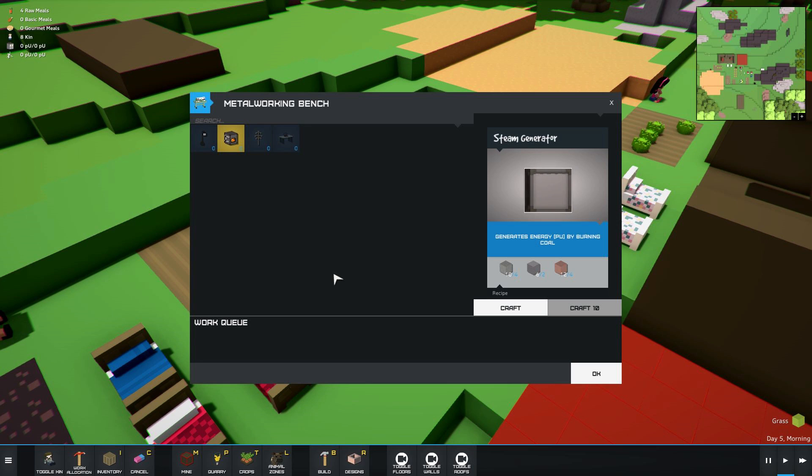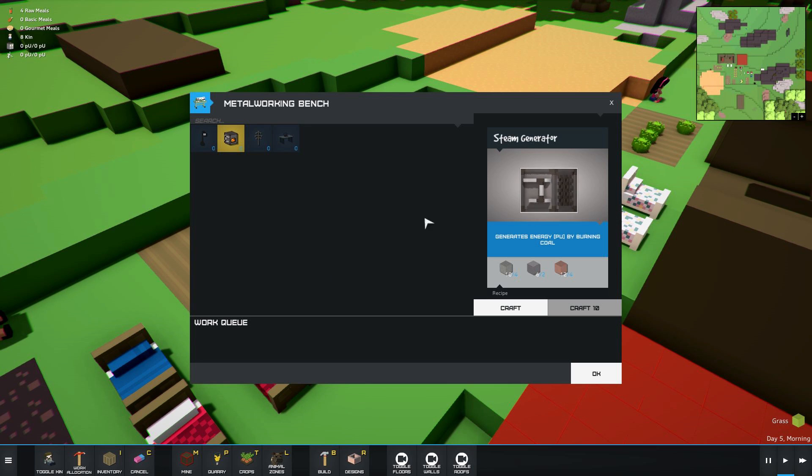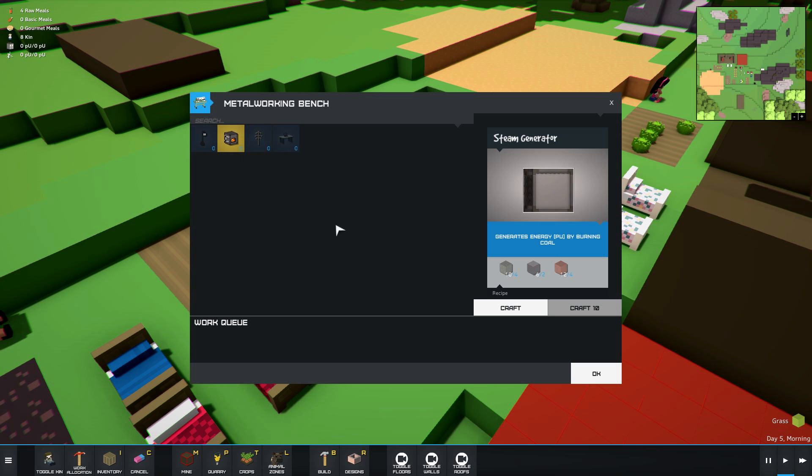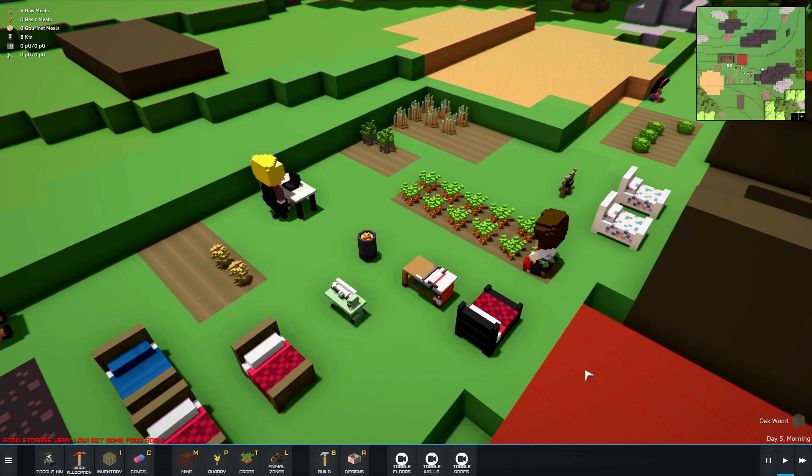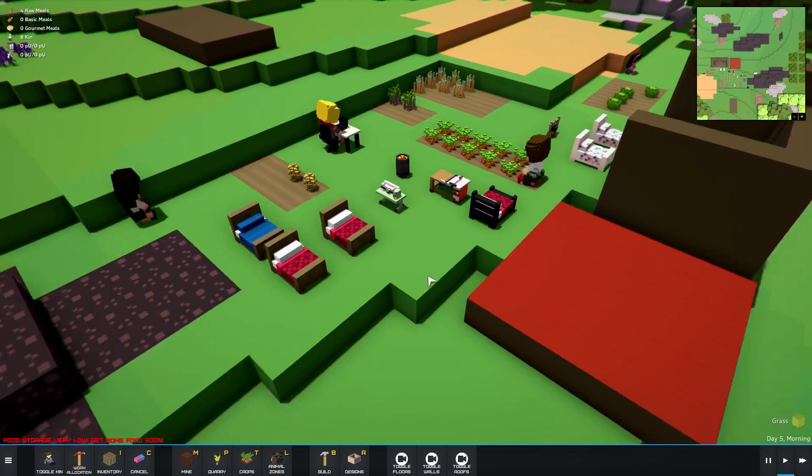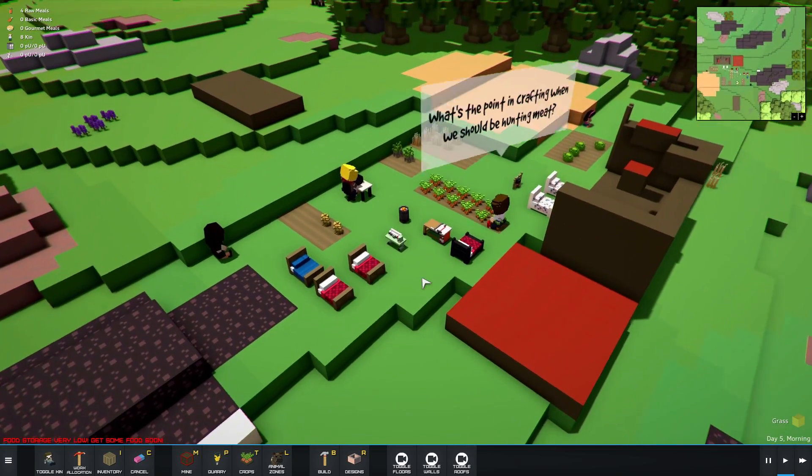We do have some different workbenches available. I was going to build a steam generator as a matter of fact. I was working towards that. Can we craft one? Yeah. It actually does queue up.